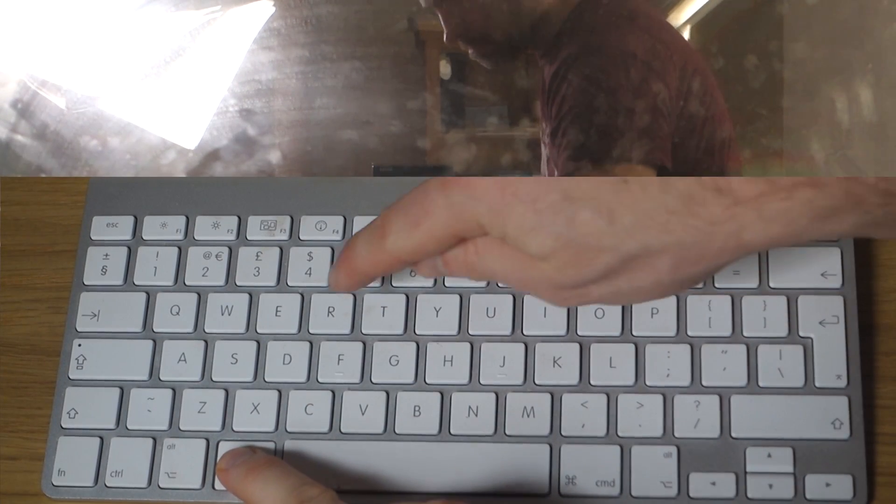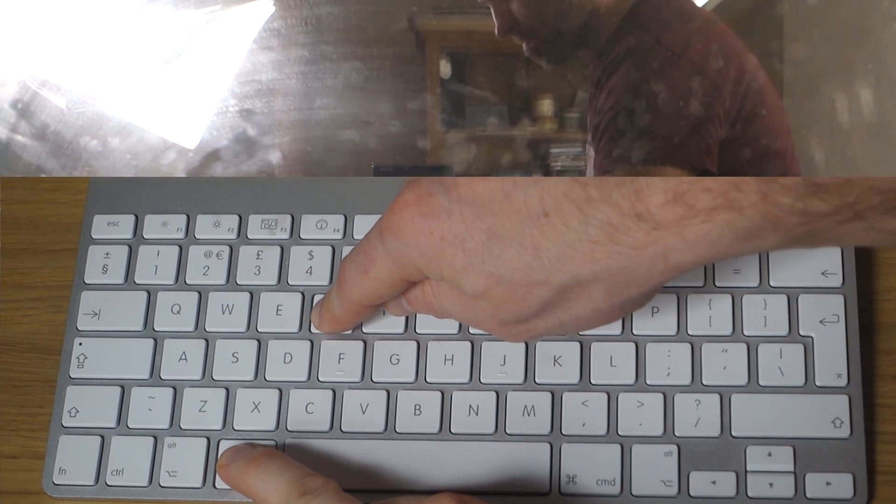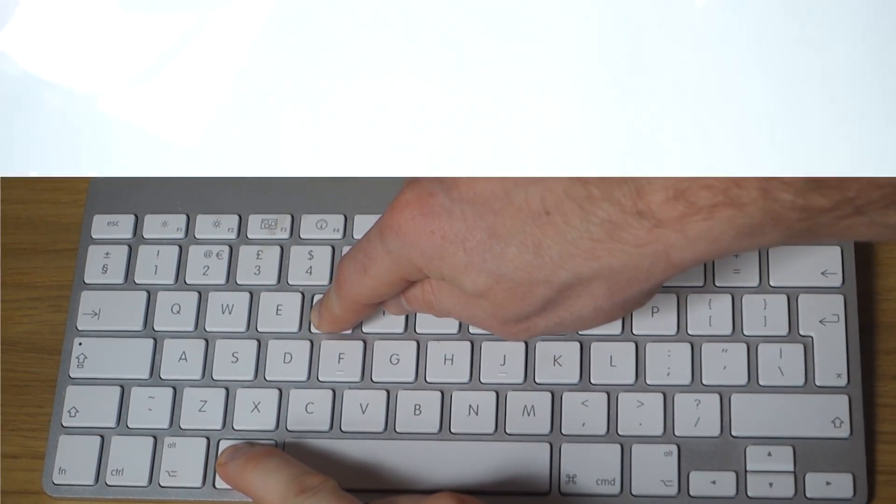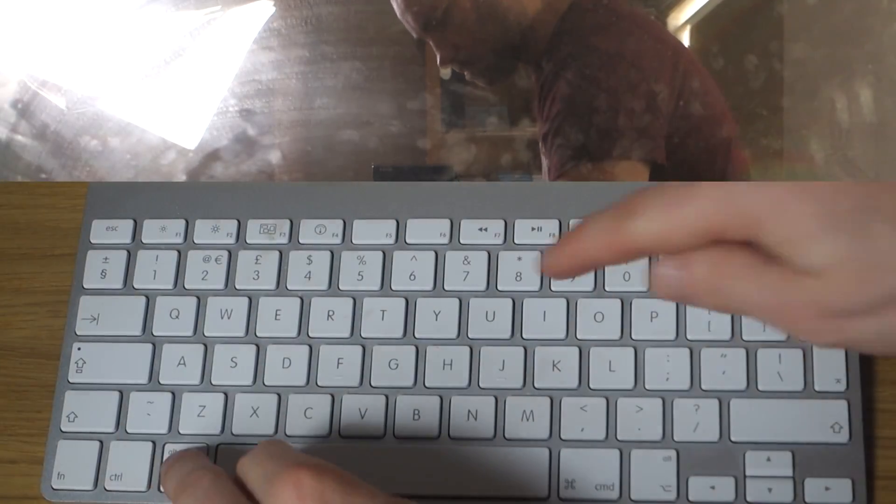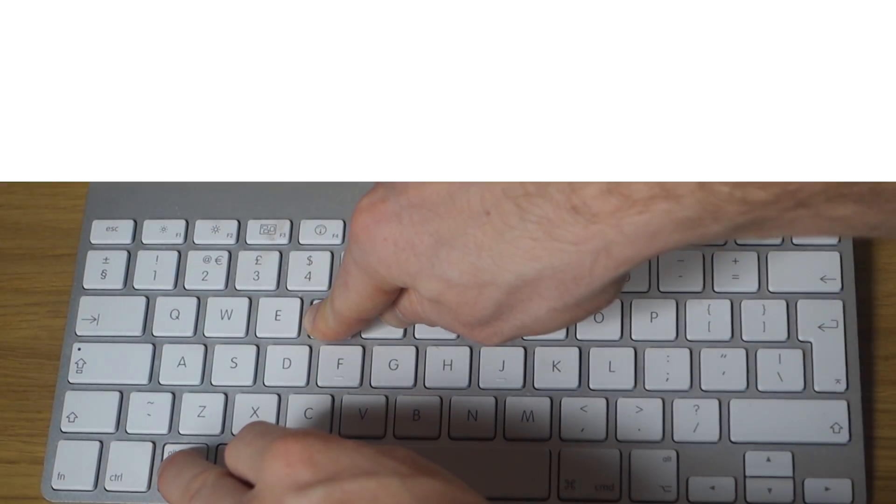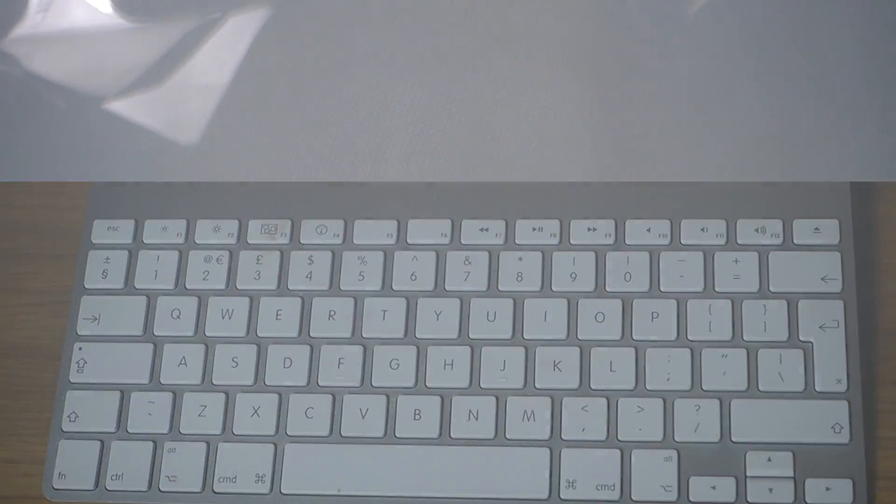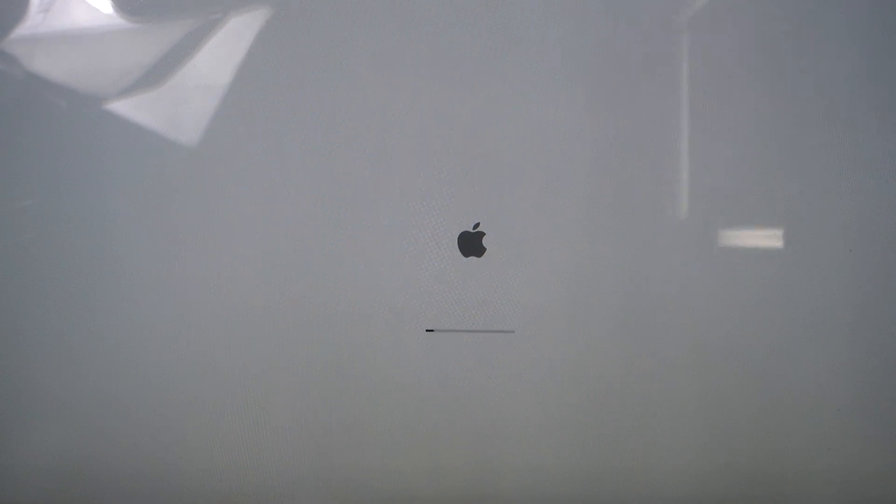Power up your Mac and press Command+R while the startup chime is playing. If for any reason you've got problems with this, you might have a problem with your recovery partition. What you need to do is restart your computer and press Command+Option+R during the startup chime. This will take you into internet recovery mode.